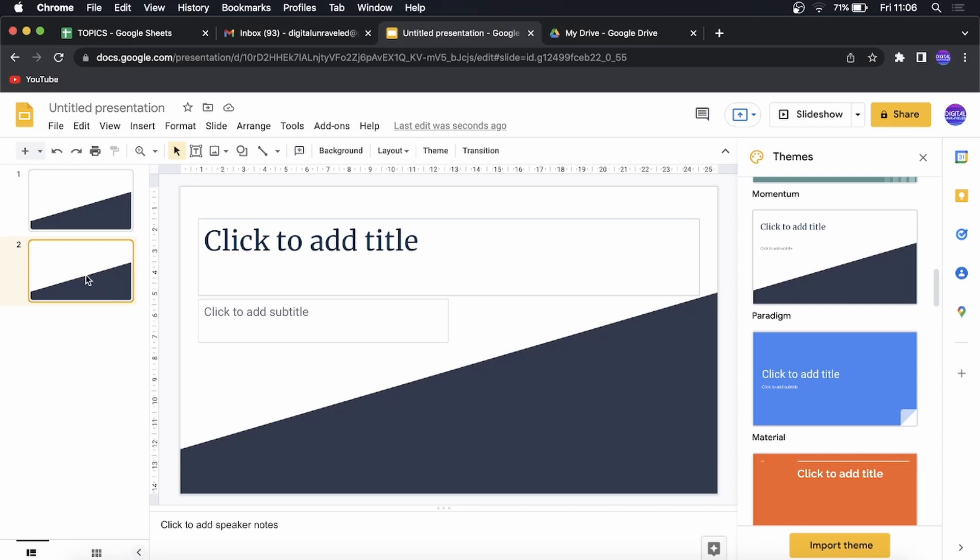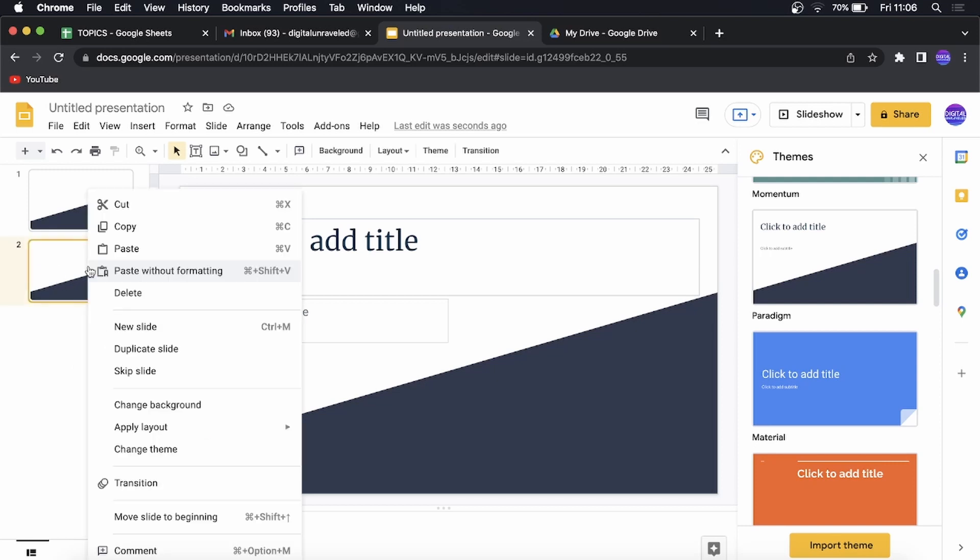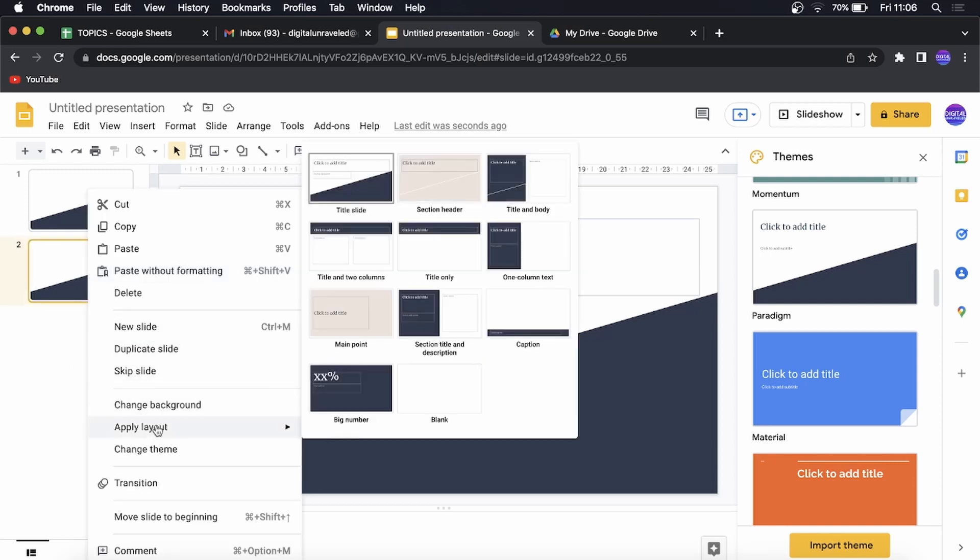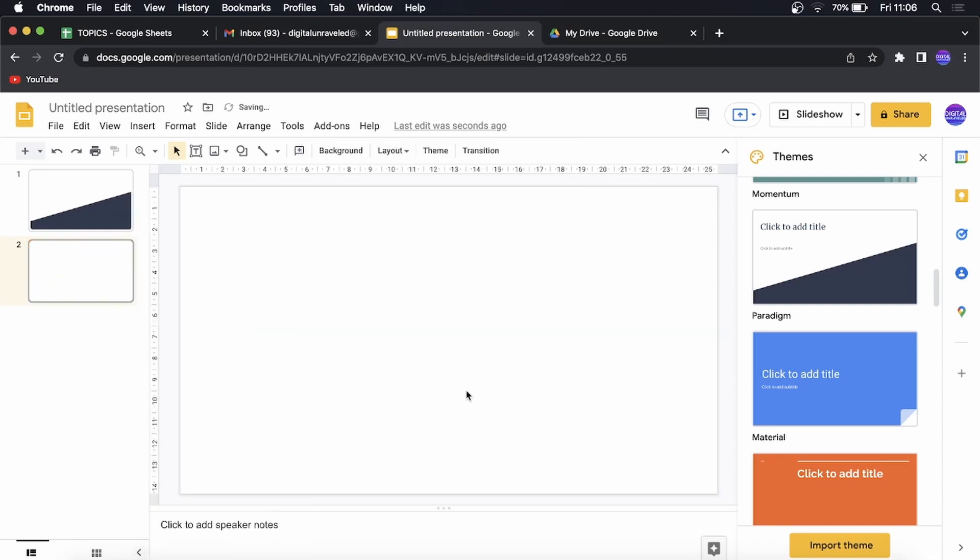So what you want to do now is you want to right click on the second slide and then you can see here it says apply layout, and then you just want to select blank. And now what you want to do if you want to carry on with the blank slides...